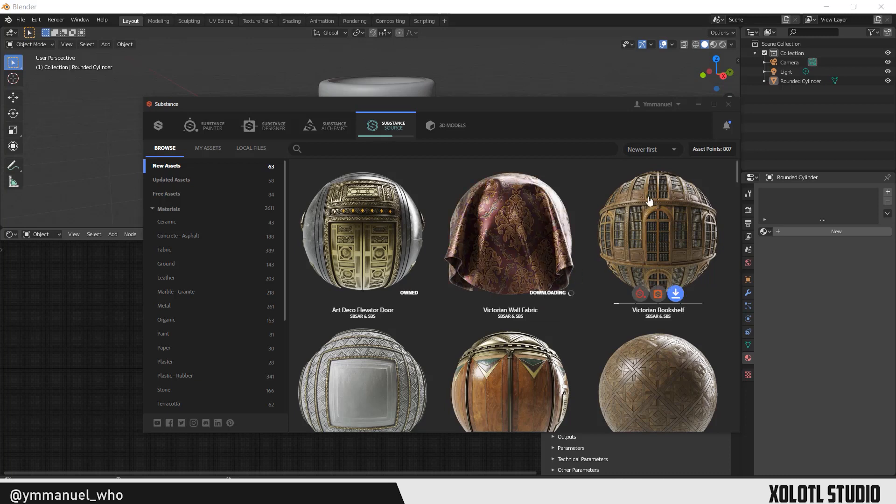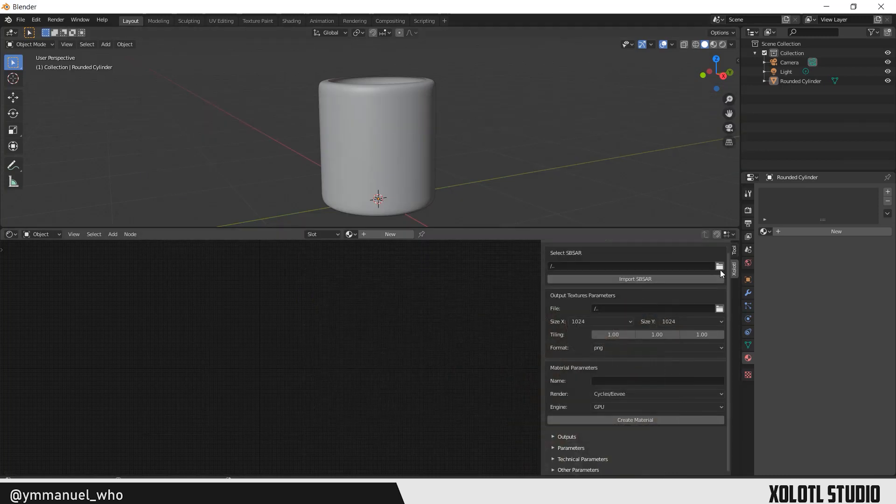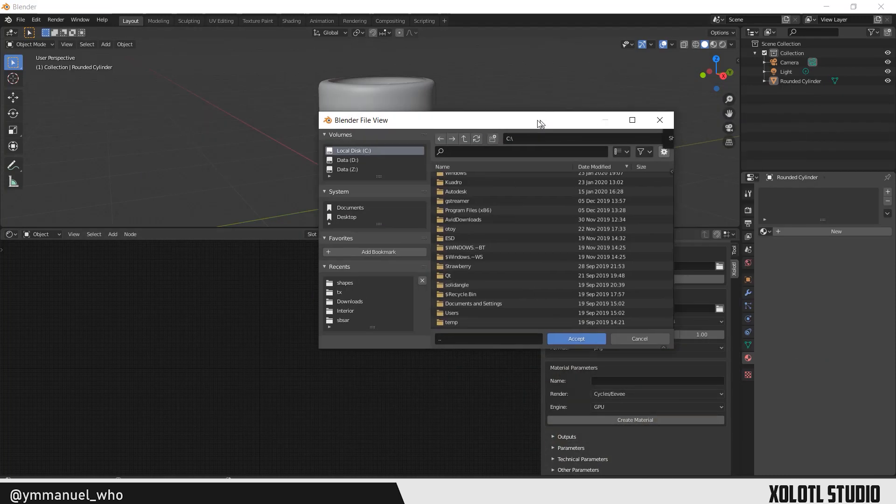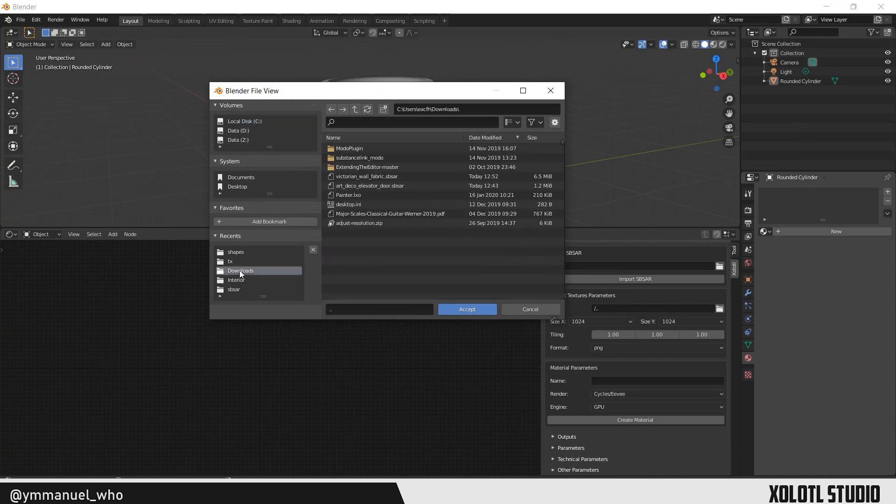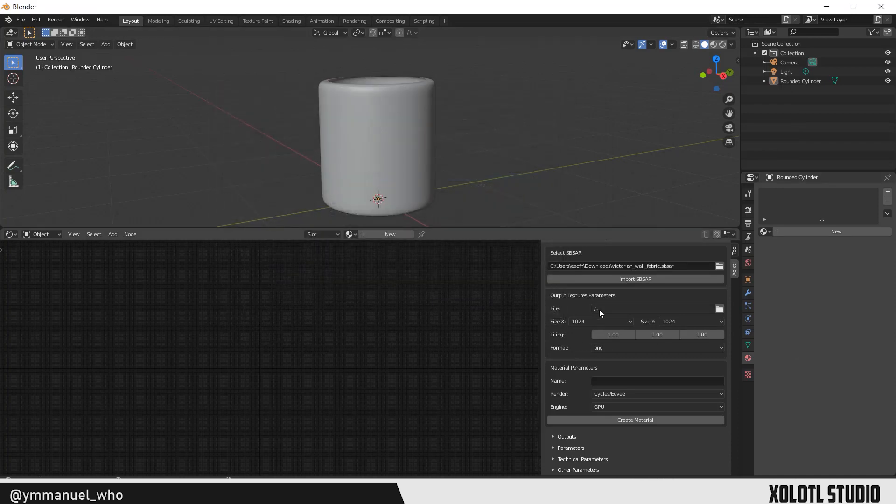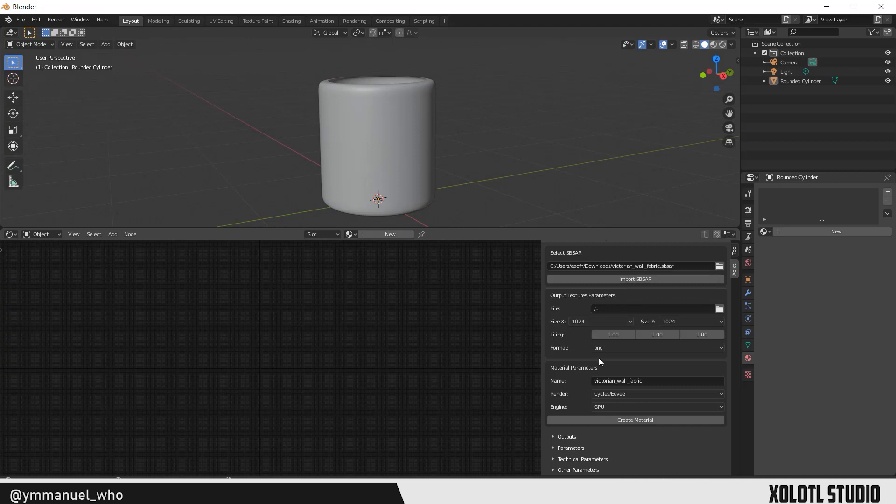To add a substance, first you need to select the SVSAR file and click Import. This will load all the parameters and maps that are available in this substance.